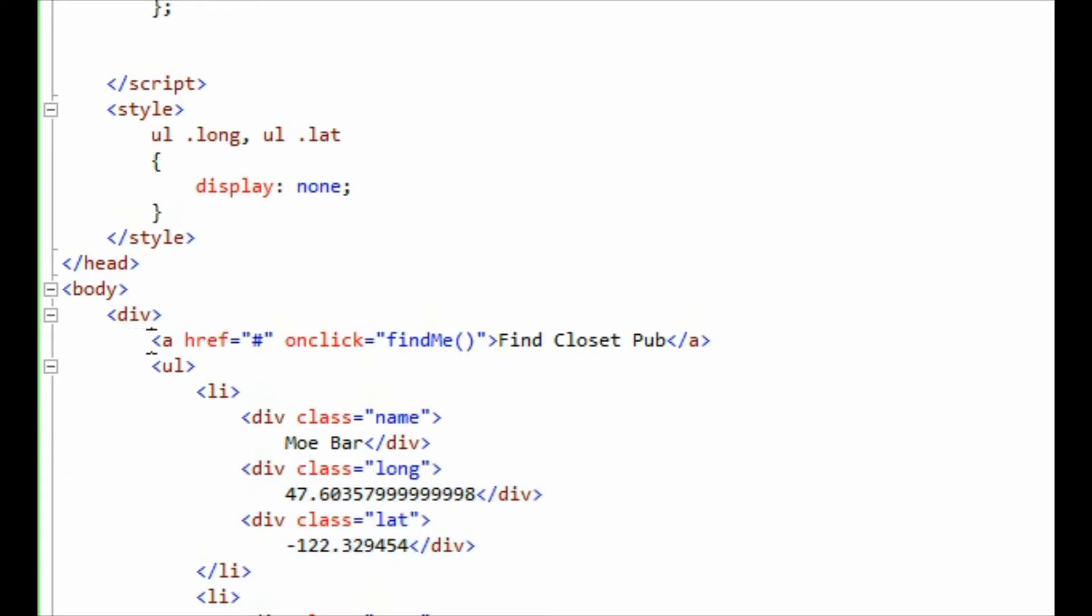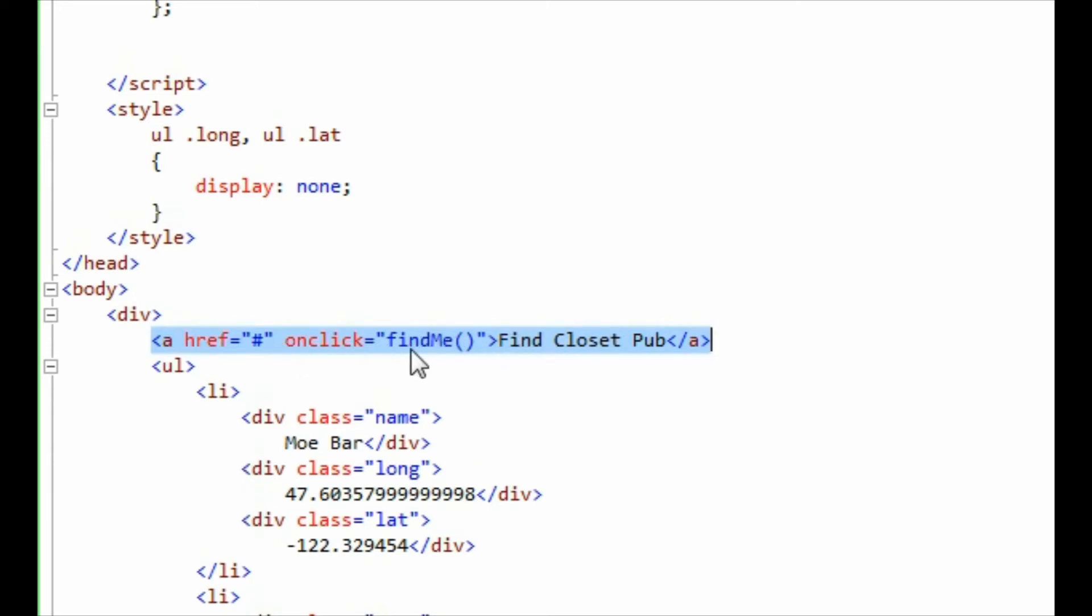Next I added the link elements here and I've just put it to a JavaScript function called FindMe. So when a user clicks on this link it's going to go and fire off this JavaScript event. So it's going to take a look at that FindMe event.